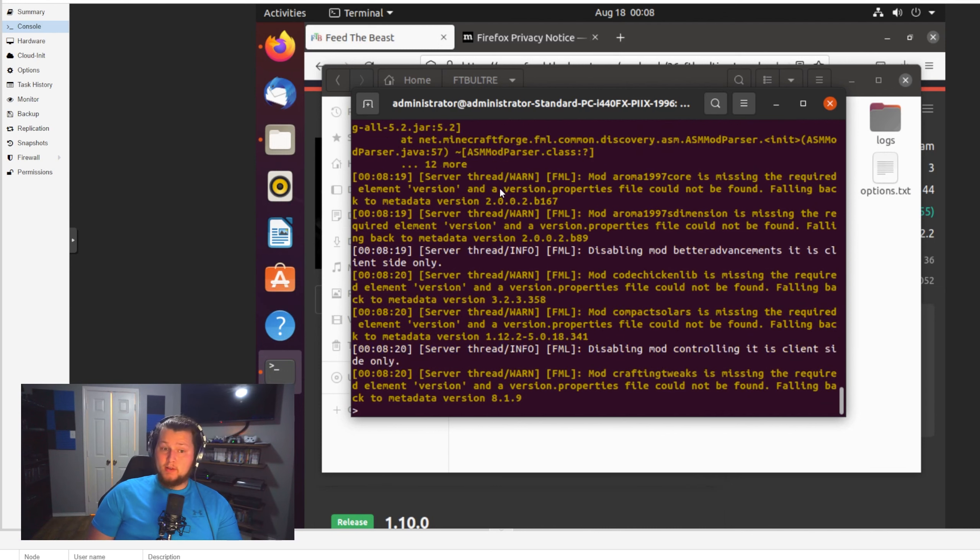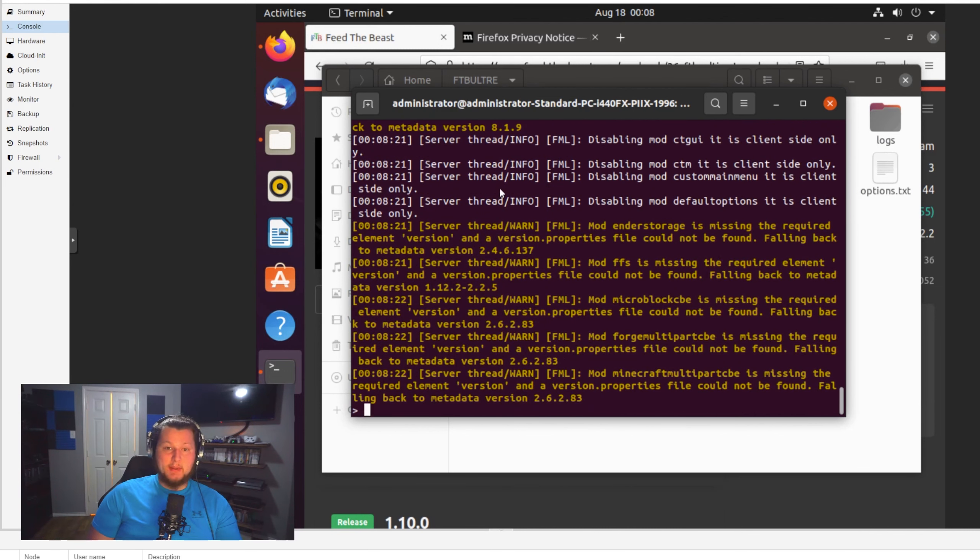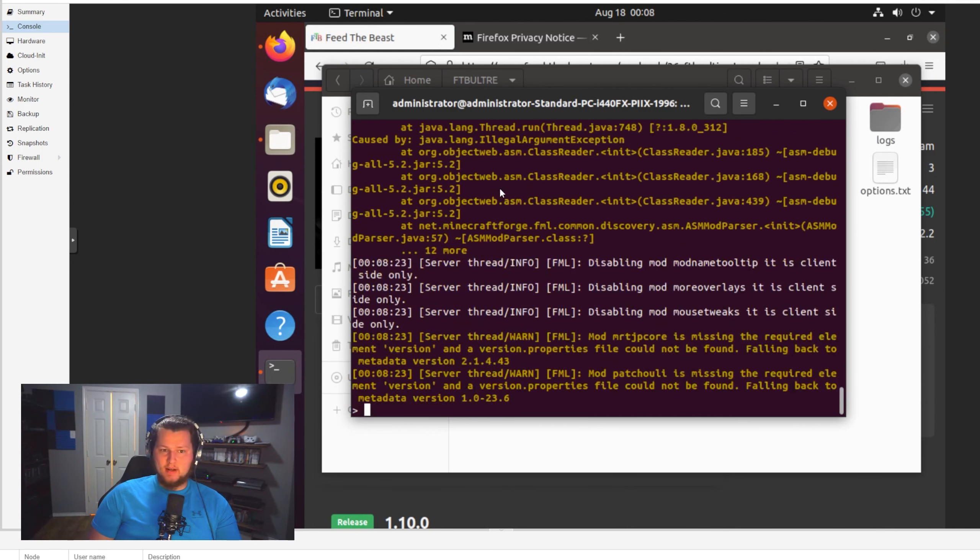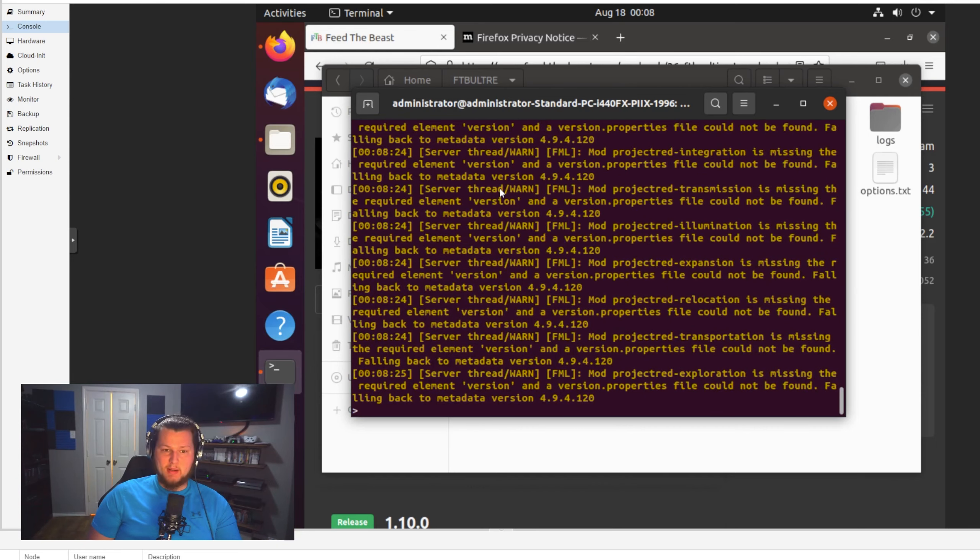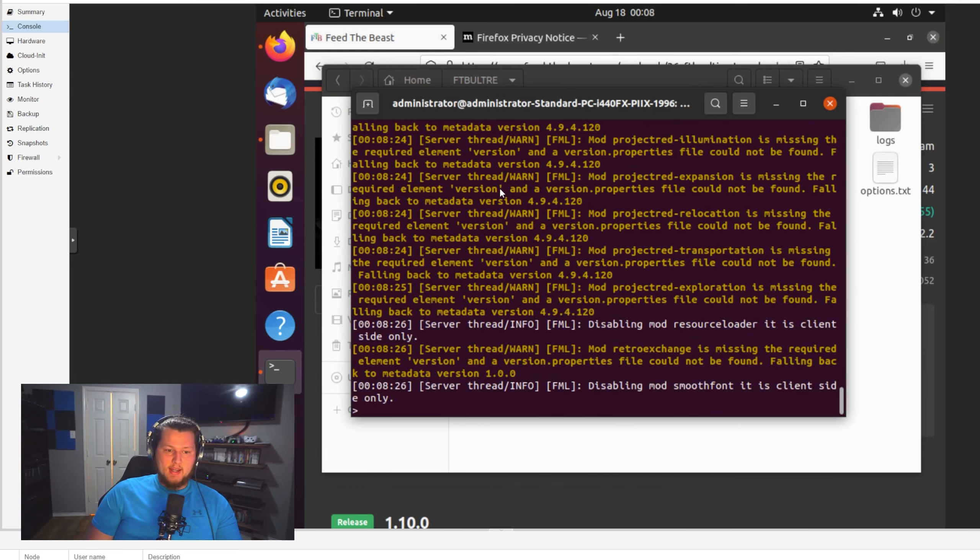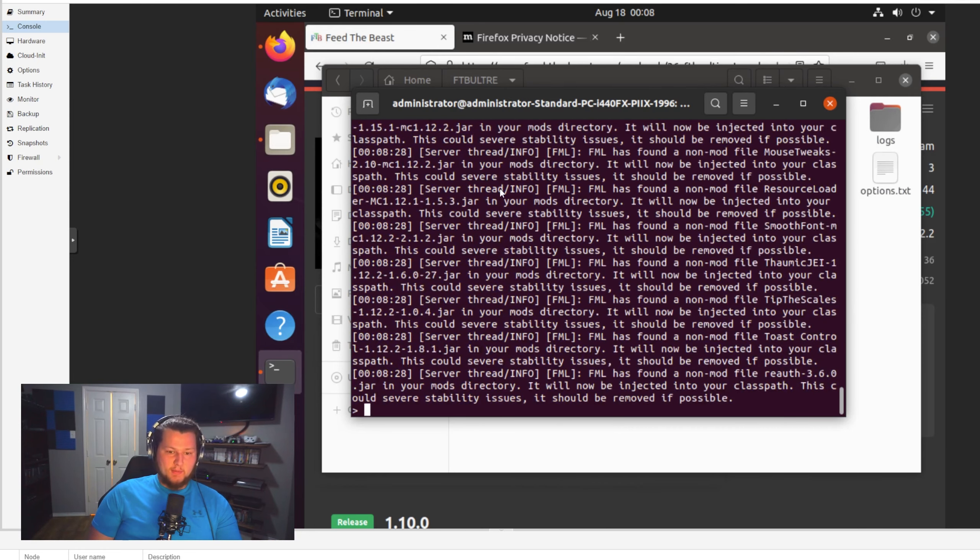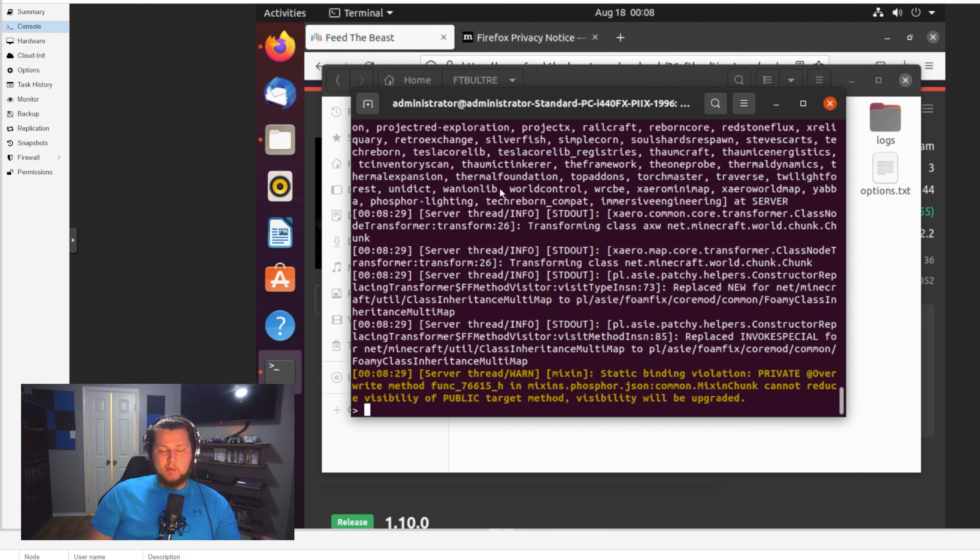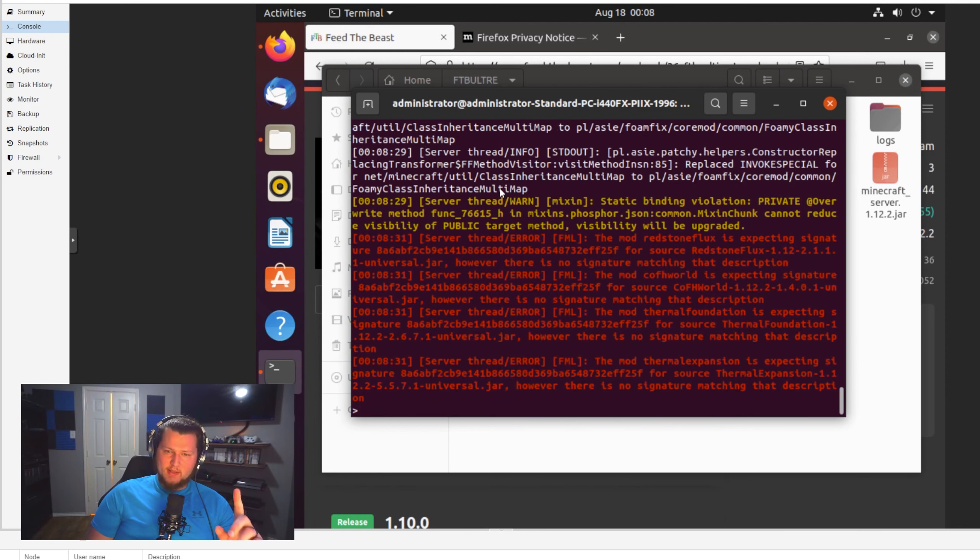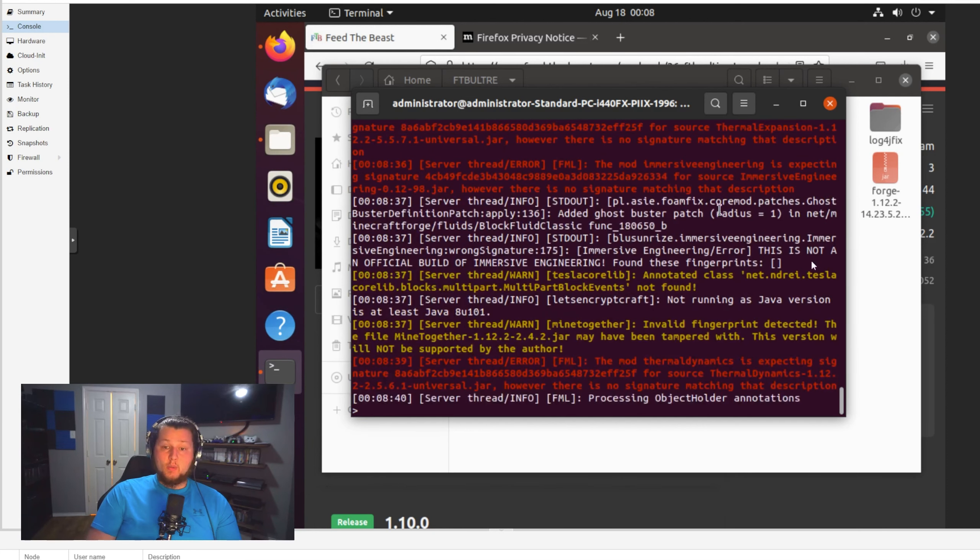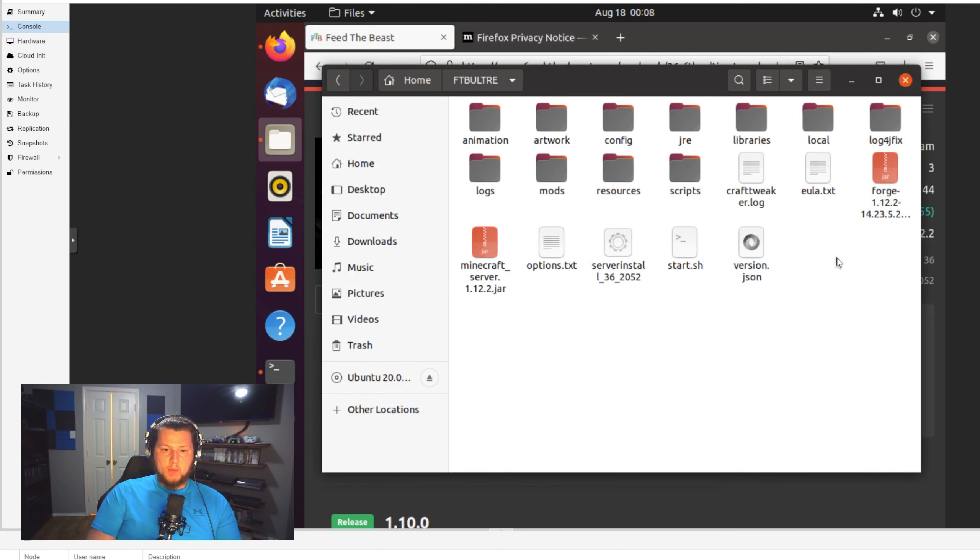Now, the first startup takes quite a bit of time because, I mean, it's basically like a puzzle, right? The first step downloaded all the pieces, and now it has to go through and try to piece them all together and make some sort of masterpiece, which is the modpack, right? So it takes a little bit of time starting up the first time, and it will take quite a bit of time every time after that. But the first one especially takes quite a bit of time.